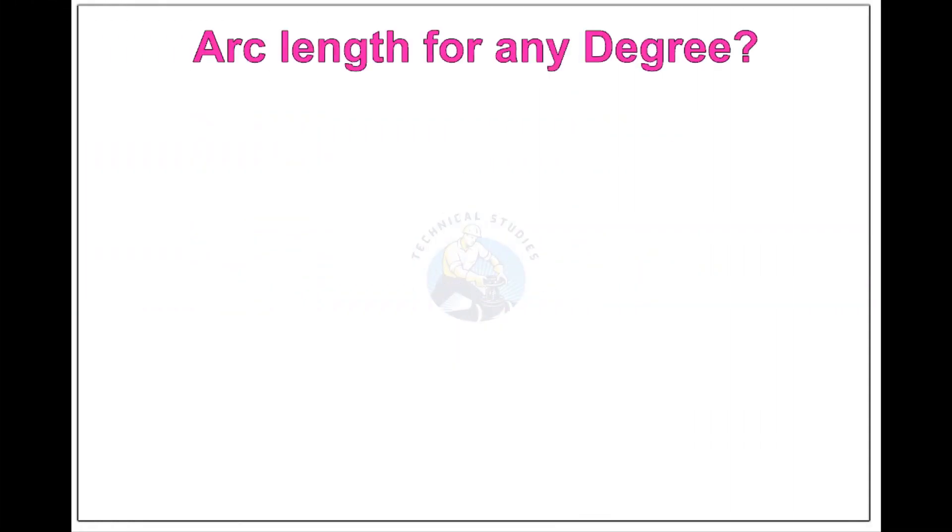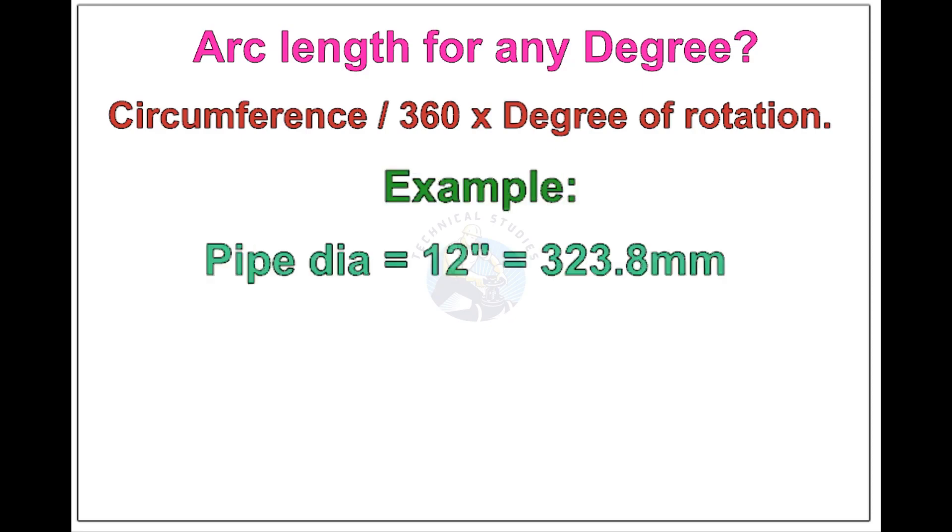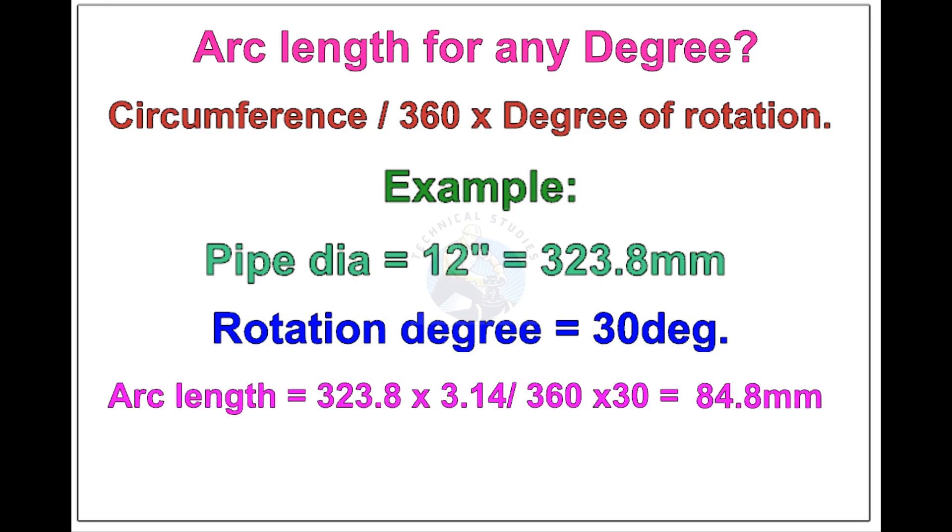Arc length of any degree. Circumference of the pipe divided by 360 into the degree of rotation. Let us check the arc length of 12 inch pipe rotated 30 degree. Apply the formula. The answer is 84.8 millimeters.